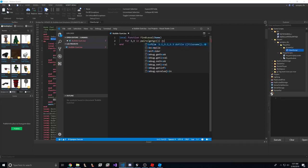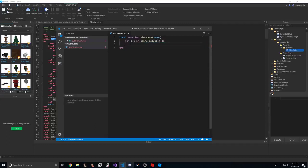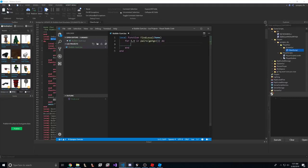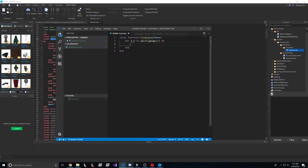This will go through every single function defined in the game. There's no way around this that the game developer is going to do. You'll get every single function. Now, there's something important here.